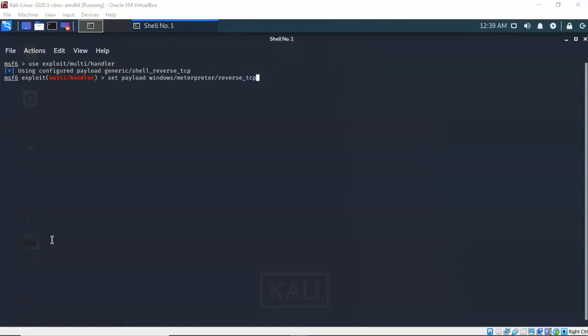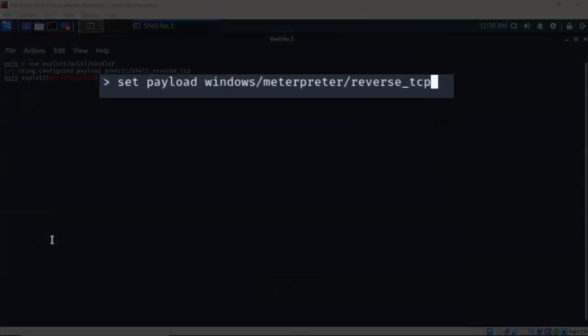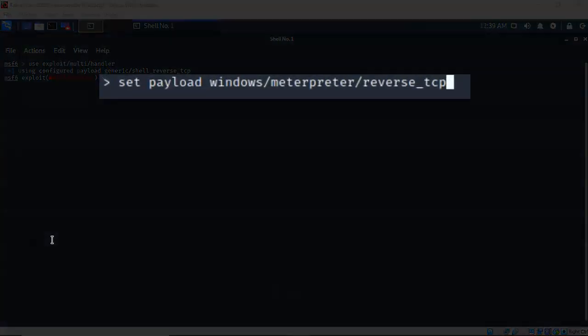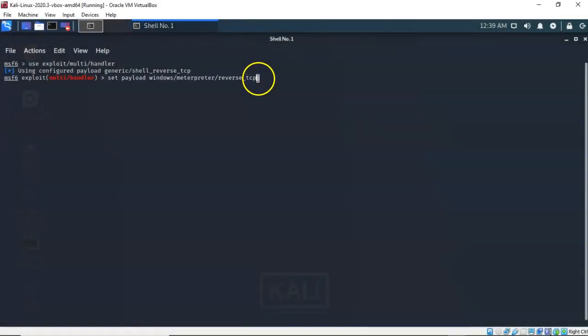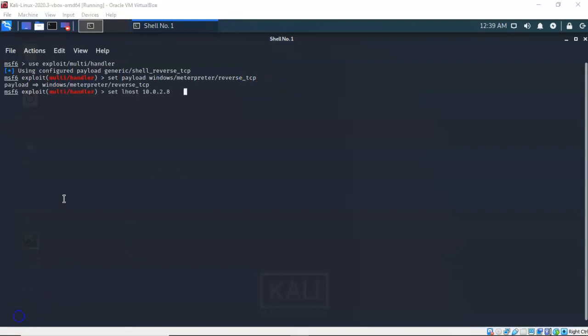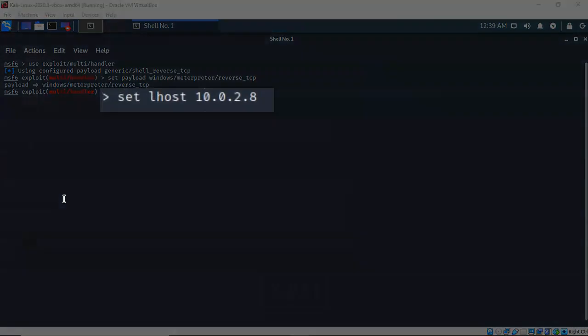Now the next thing we have to do is set the payload. For this exploit I'm going to be using the windows/meterpreter/reverse_tcp payload. So I've already got that typed in at the prompt. I'm going to go ahead and hit enter. We next need to set the IP address for the local host, which is my Kali machine.